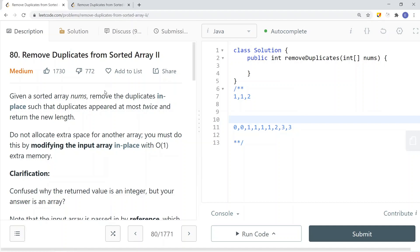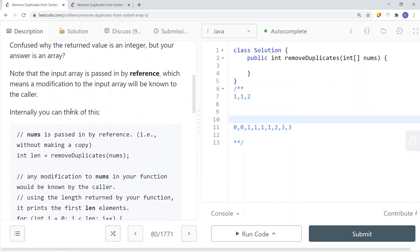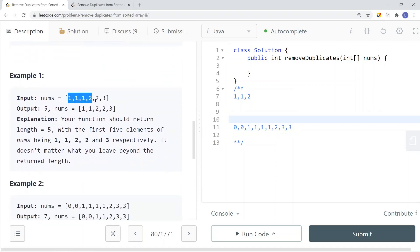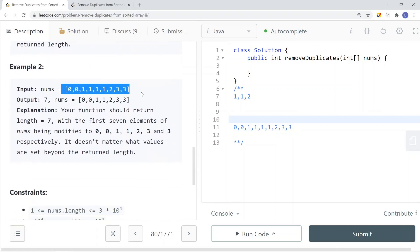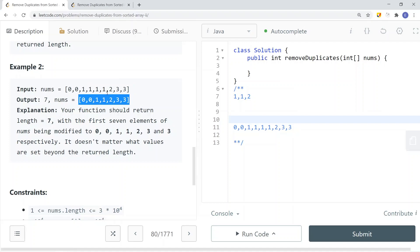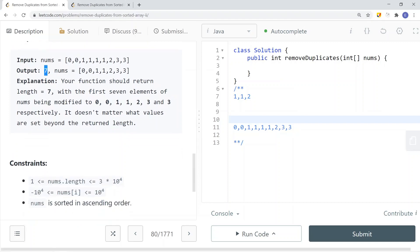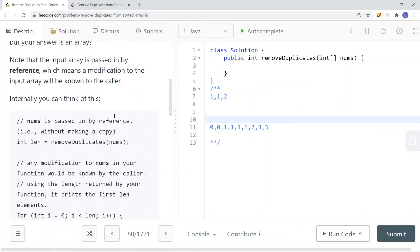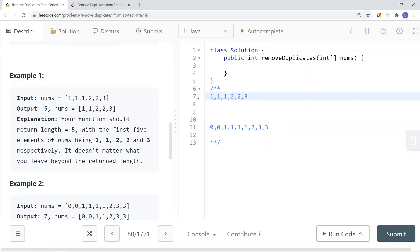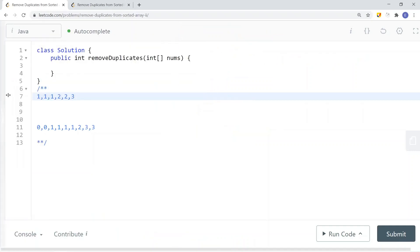Remove Duplicates II is very similar to the first one, but the catch is that we can only remove elements that appear more than twice. So we're allowed to have at most two duplicates. For example, given [1, 1, 1, 2, 2, 3], since 1 appears 3 times, we remove the extra — result is [1, 1, 2, 2, 3], size 5. The goal is the same: remove excess duplicates in place, but we allow at most two of each element.